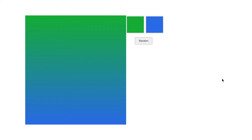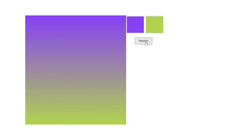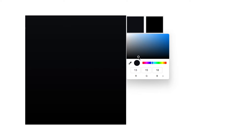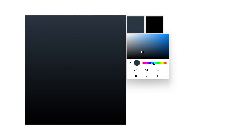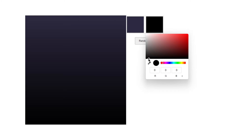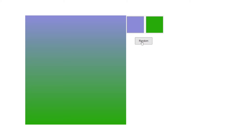Welcome to project 64 of this course. In this video we are going to be creating a random gradient generator using just HTML, CSS, and JavaScript. If you click on the random button it uses a random linear gradient. You can also change the color and create a custom linear gradient. So this is what we are going to be building, and without further delay let's jump right into the code.